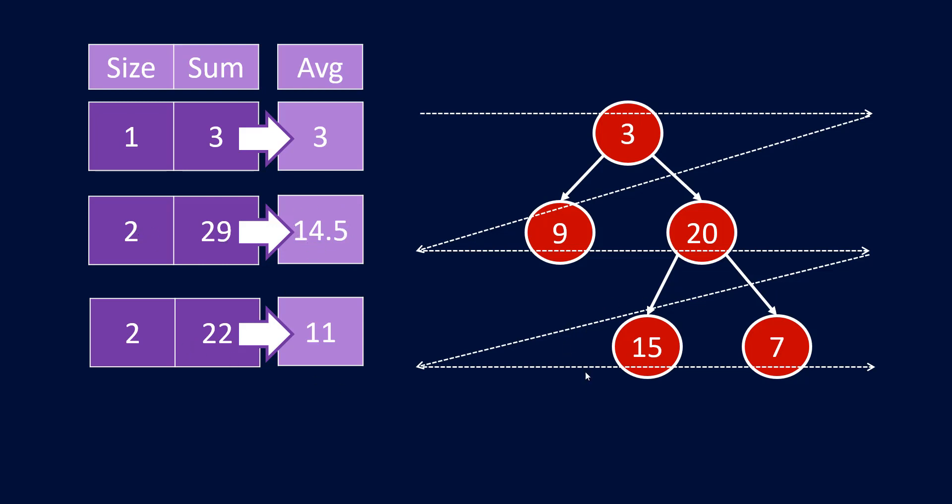On the last level, we have 2 nodes, so the size becomes 2 and the sum of these nodes is 22 and so the average becomes 22 by 2 which is 11. Now, how do you traverse in the level order?